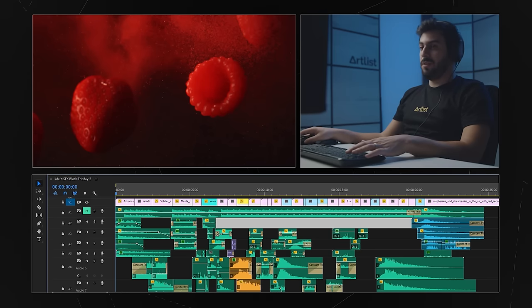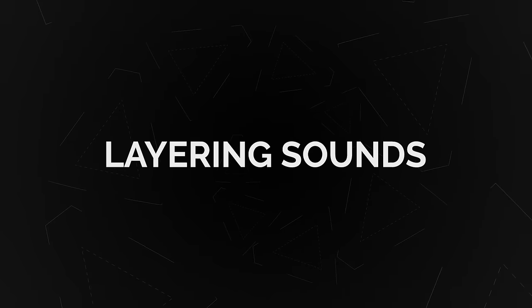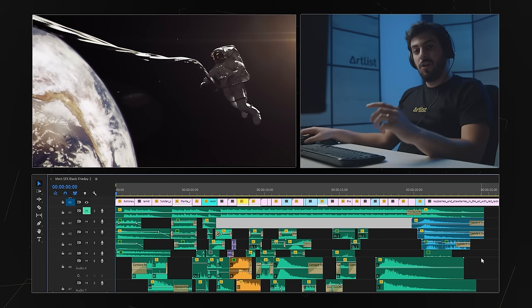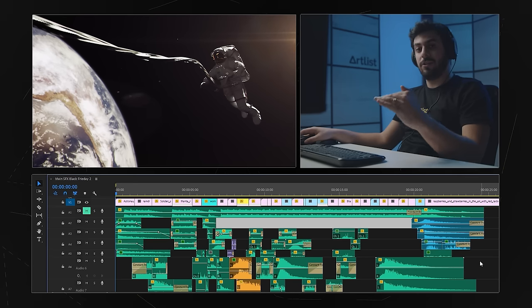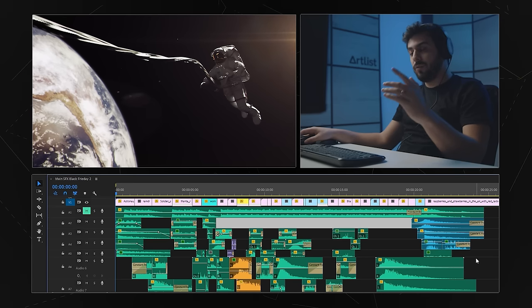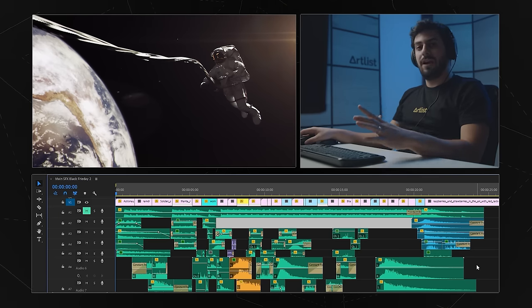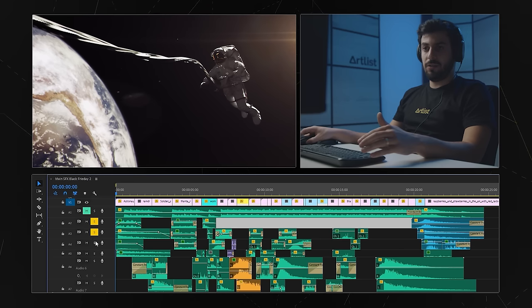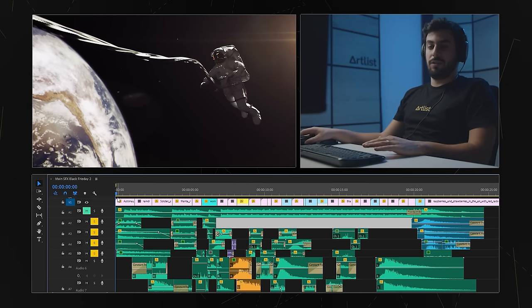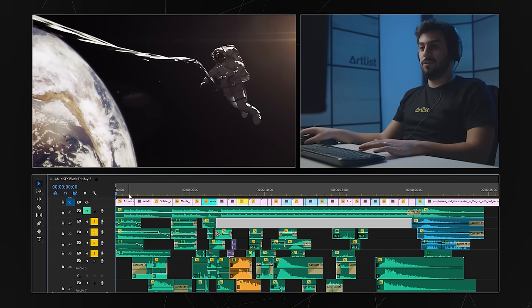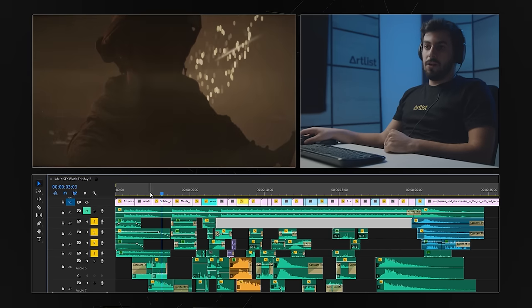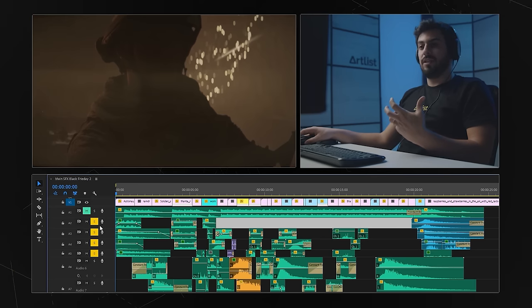The video works both ways — either only with sound effects or only with music. Combine these two together and you get a really really cool video. So let's go a little bit into depth on what we did here. Don't use one sound effect. Always try to stack the layers on top of each other with different sounds. They could be similar but they don't have to be the same sound. These layers are actually for the first scene of the astronaut.